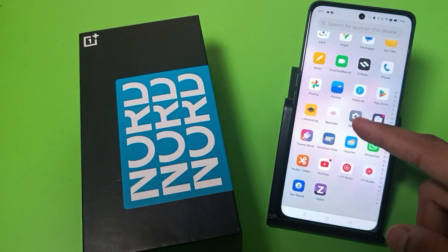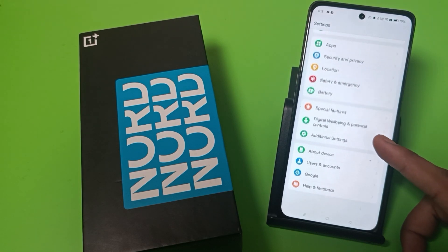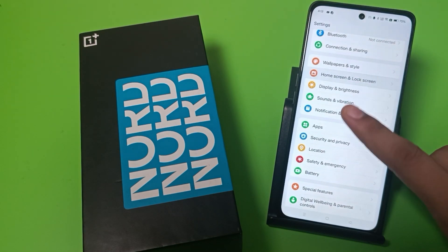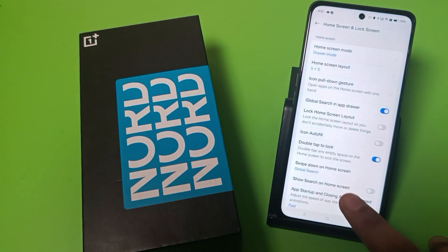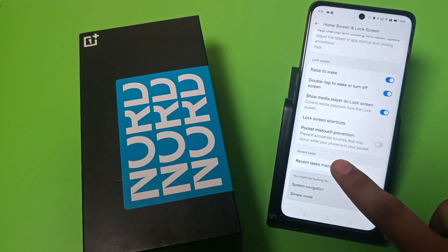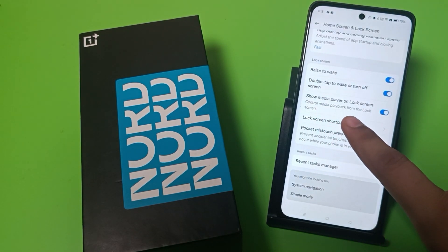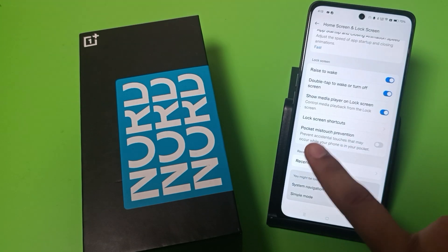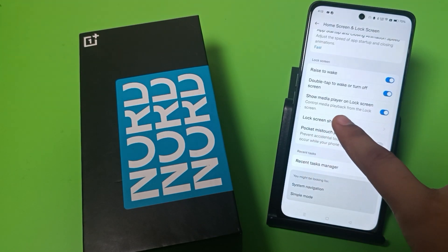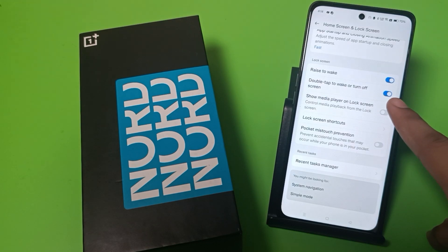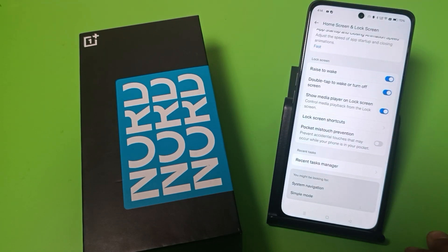First, you have to open Settings. Here it is — Home Screen and Lock Screen — click on it. Swipe down, and here it is: 'Show media player on lock screen — control media playback from the lock screen.' You simply just turn it on like this, and this will show the media player on your lock screen.